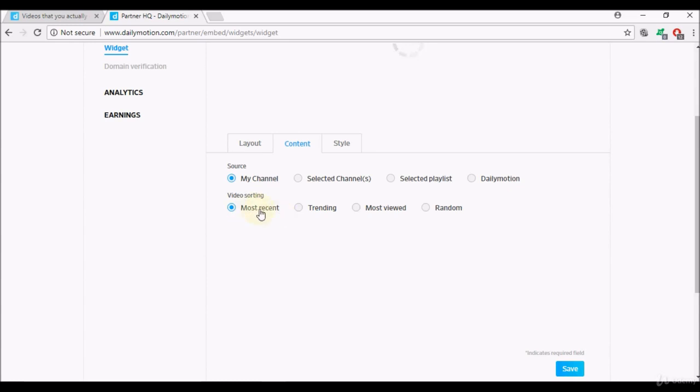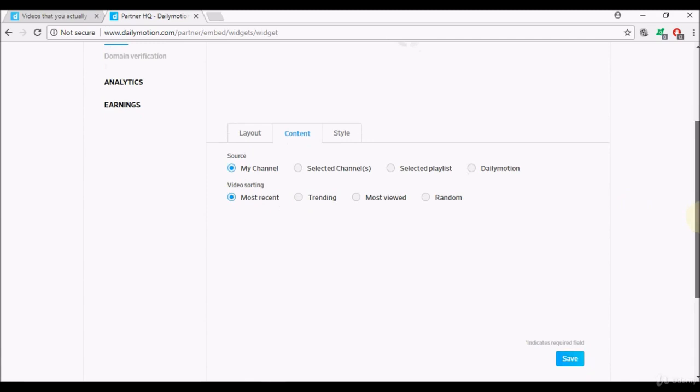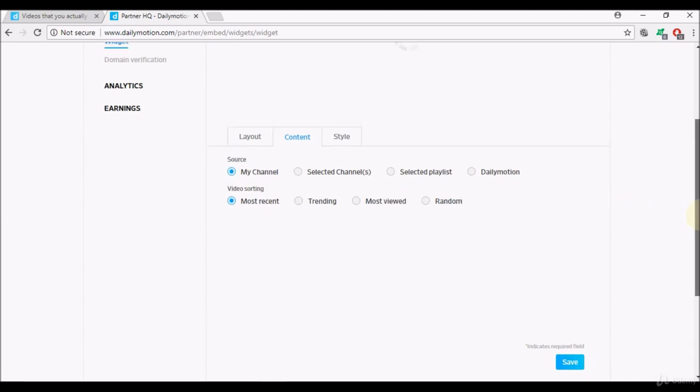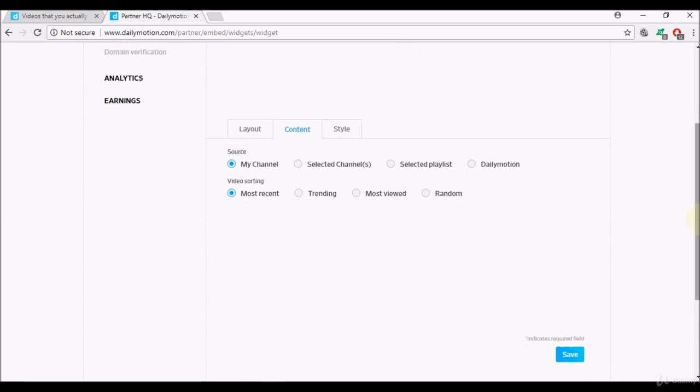You can have it as trending or most viewed or random, but all these things will affect how much you can earn from your website, because now you are monetizing your website. Earlier we monetized the videos we would upload, this time we are actually monetizing our website, so we'll try and earn through Dailymotion through other people's videos, through other channels' videos, not just our own, because we are actually using our website.